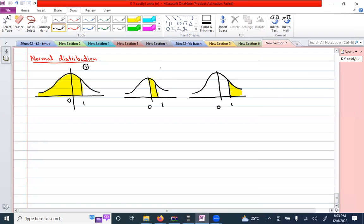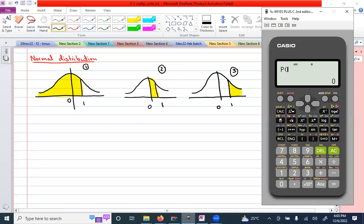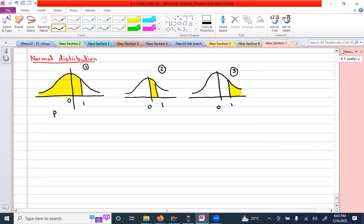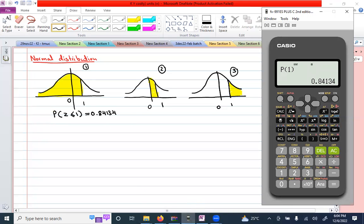Press 1 for P. Case one is finding the area to the left of z equals one. I press the P key, enter one, close the bracket, and press equals. The result is 0.84134. This tells us that the probability of z less than or equal to one — the area to the left of z equals one — is 0.84134. To find area to the left of a z value, use the P key.